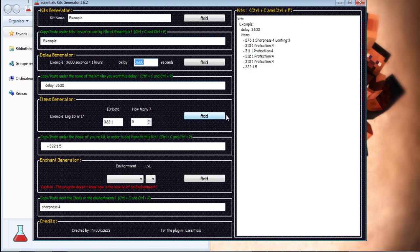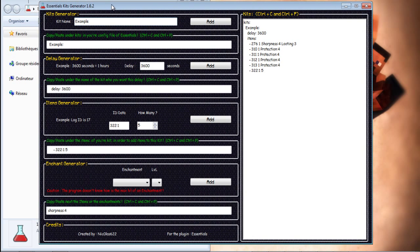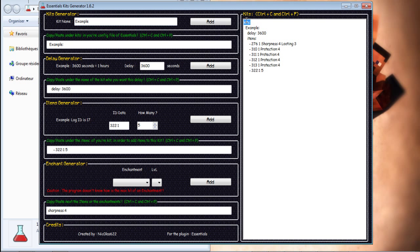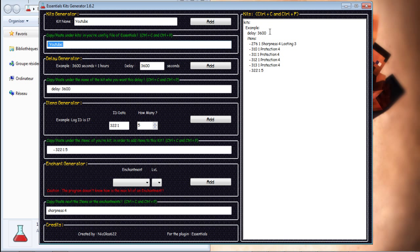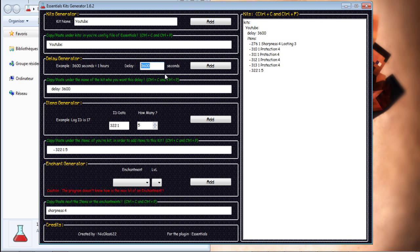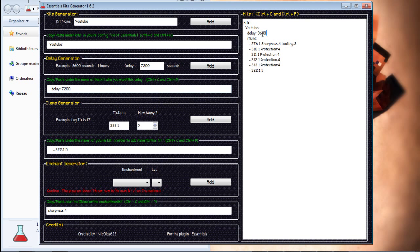It's my brother. This program helps you with the config of kits. For example, I make a kit. His name is YouTube. Add. It creates me YouTube. Passed. Now, I want to have two hours. Two hours. Add. Copy. And Pasted. Items.